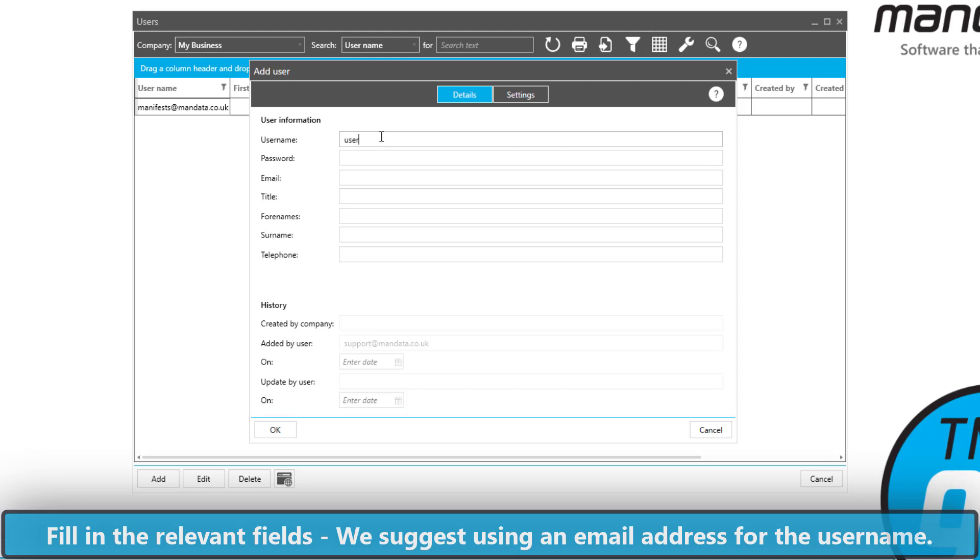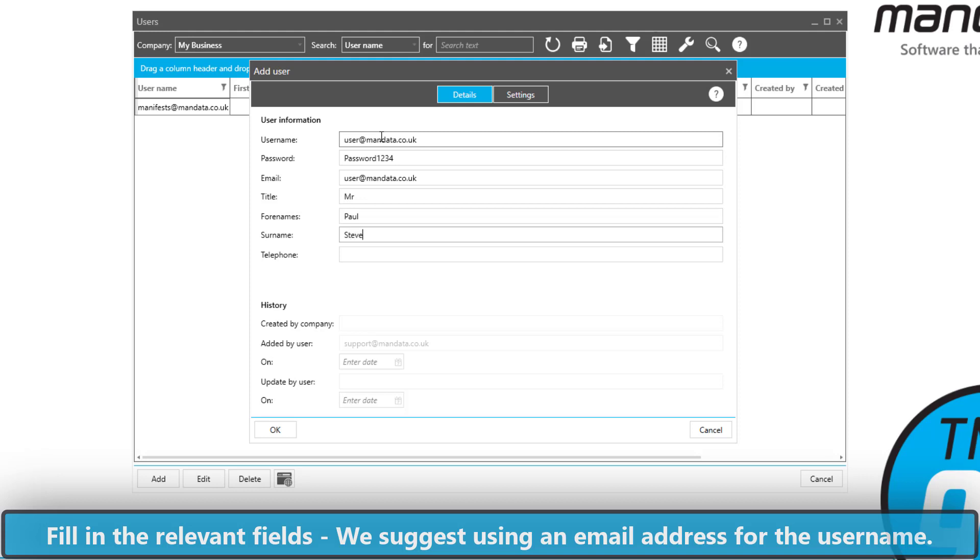The username needs to be unique so therefore we normally recommend using an email address. Then add a password and any relevant information that you can, bearing in mind that the more you add the more you'll get out of the system.